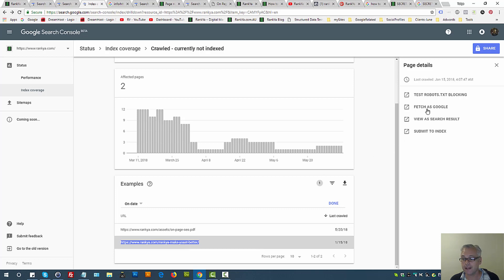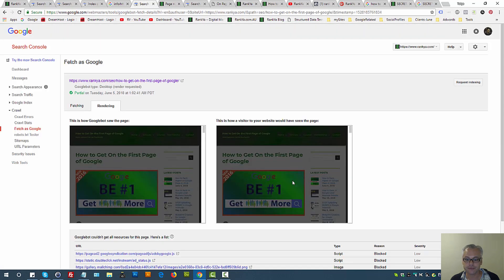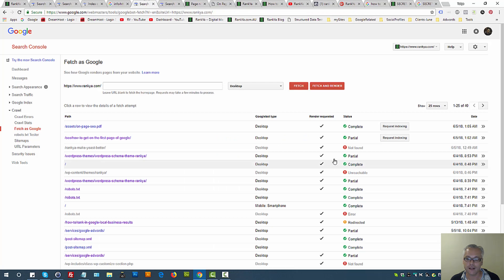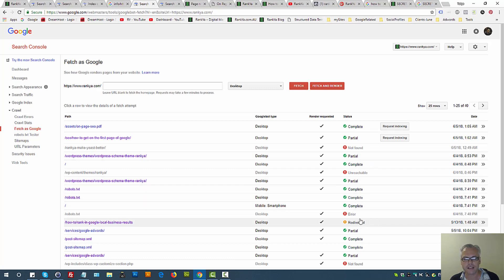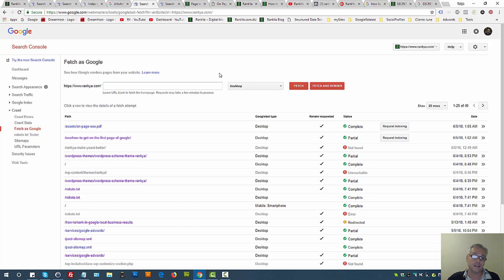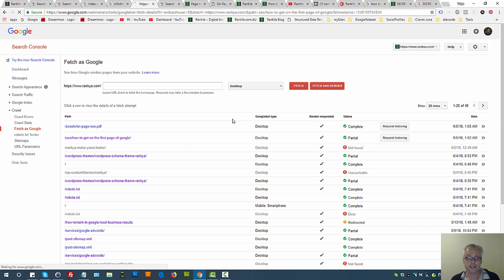You have access to page details here. You can always fetch as Google for crawled currently not indexed to see, you know, when you fetch and render, you'll see how Google is seeing that website when you test it. If you end up seeing not found, unreachable, error, redirected, all these things, then you need to troubleshoot your web server because you were somehow crawling a URL but it's just having problems and it's not placing that URL in its index.